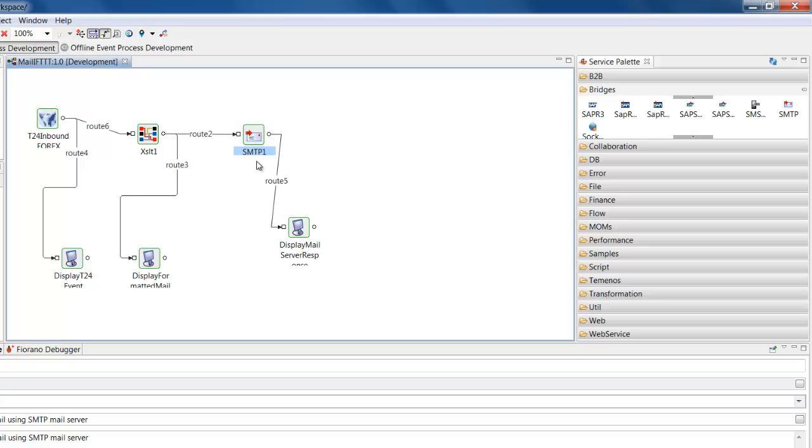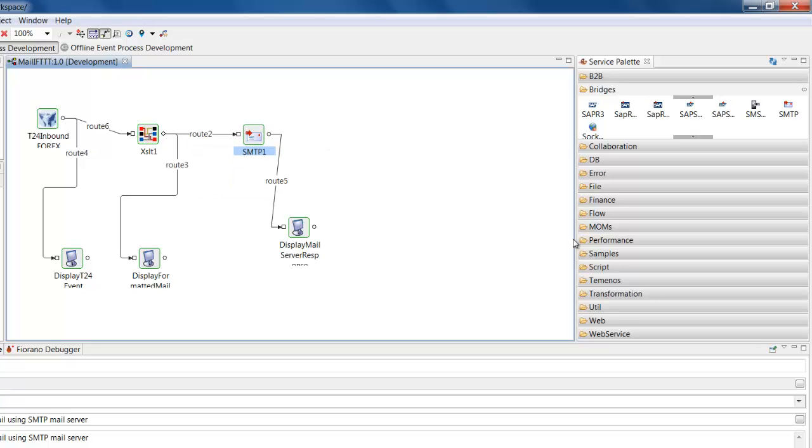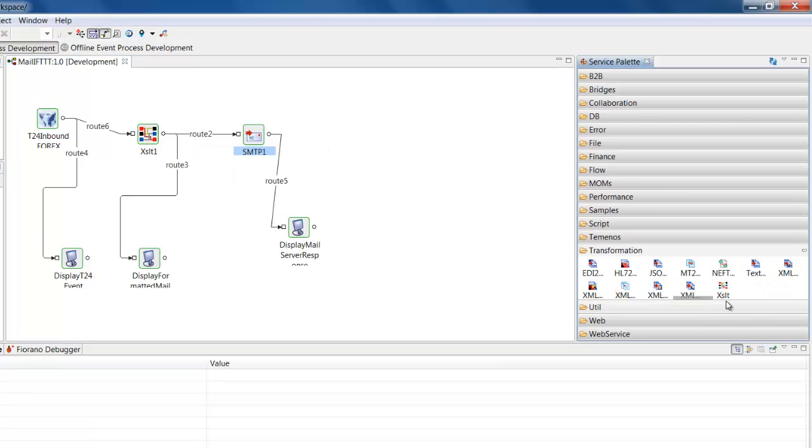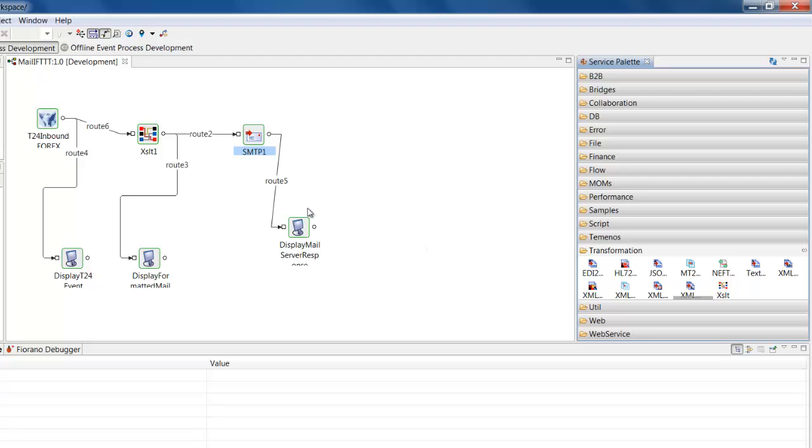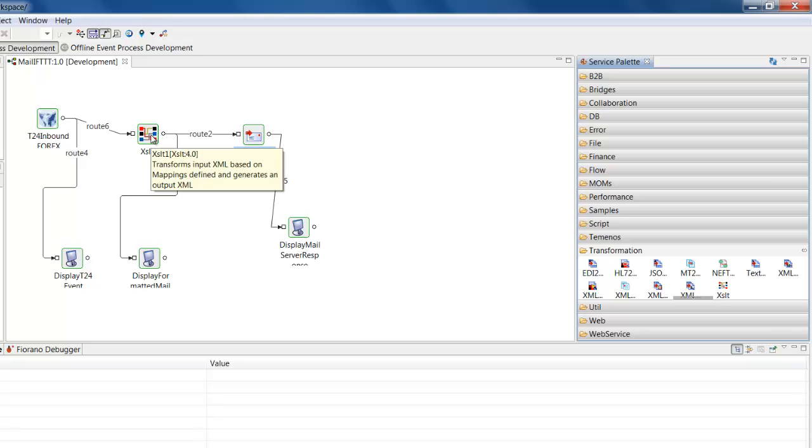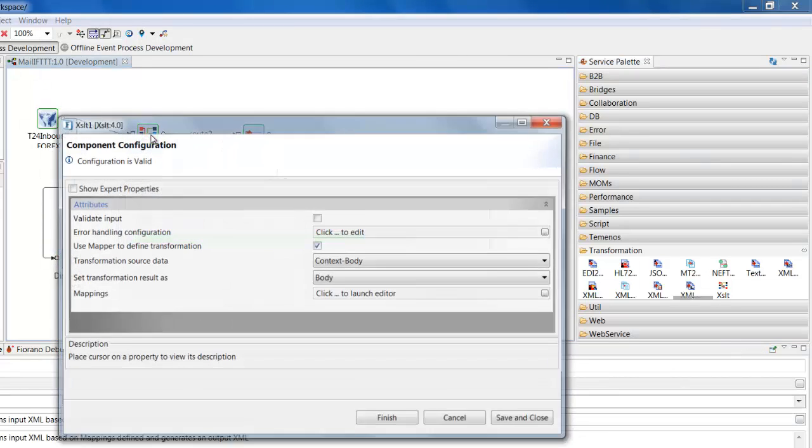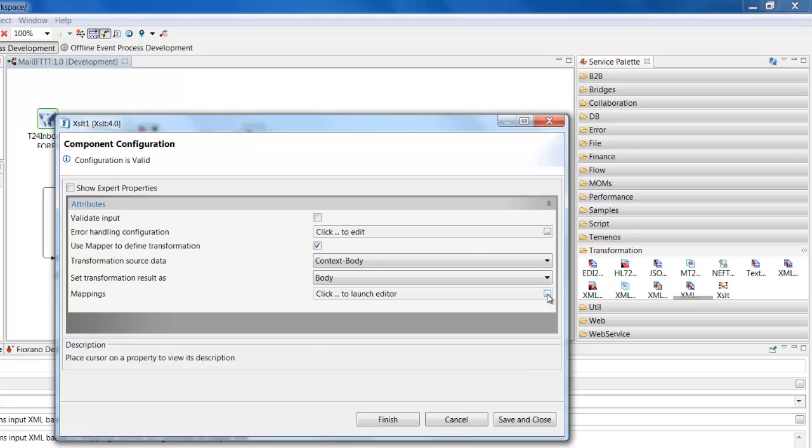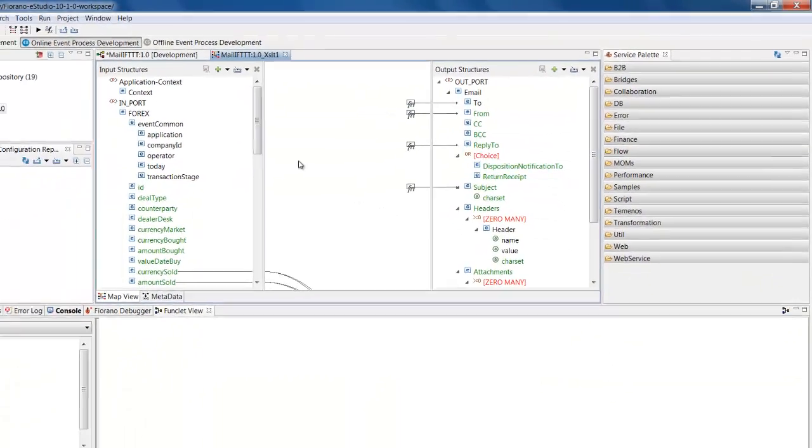And having set the configuration to the mail server, I then in between those put an XSLT component, which I took from the transformation area of the palette. So this component knows that it's receiving a message from T24 in one particular format, and it's got to dispatch it to a mail server in a different format. And this is the component that has responsibility for performing that mapping at runtime.